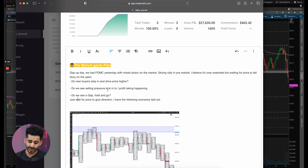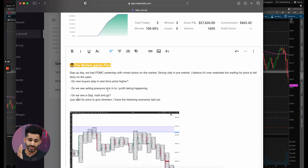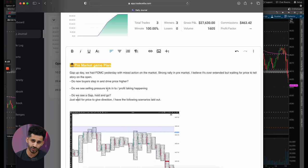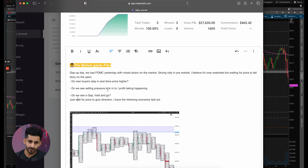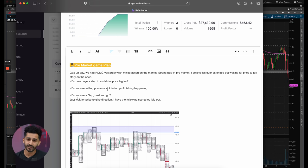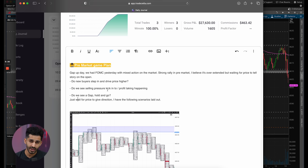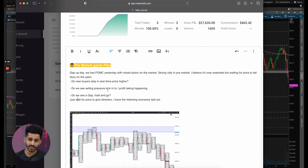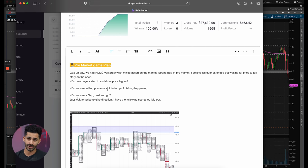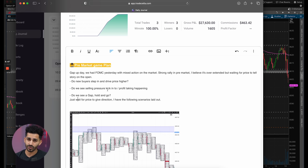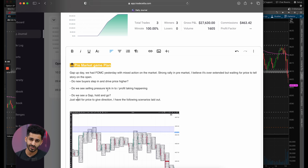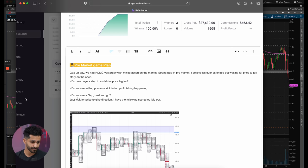I wrote down: just wait for price to give direction. I have the following scenarios laid out, but wait for price to give direction. So I don't go into the day biased. I have my different game plans and different ideologies of what the market can do. And this is something you guys should really take away.